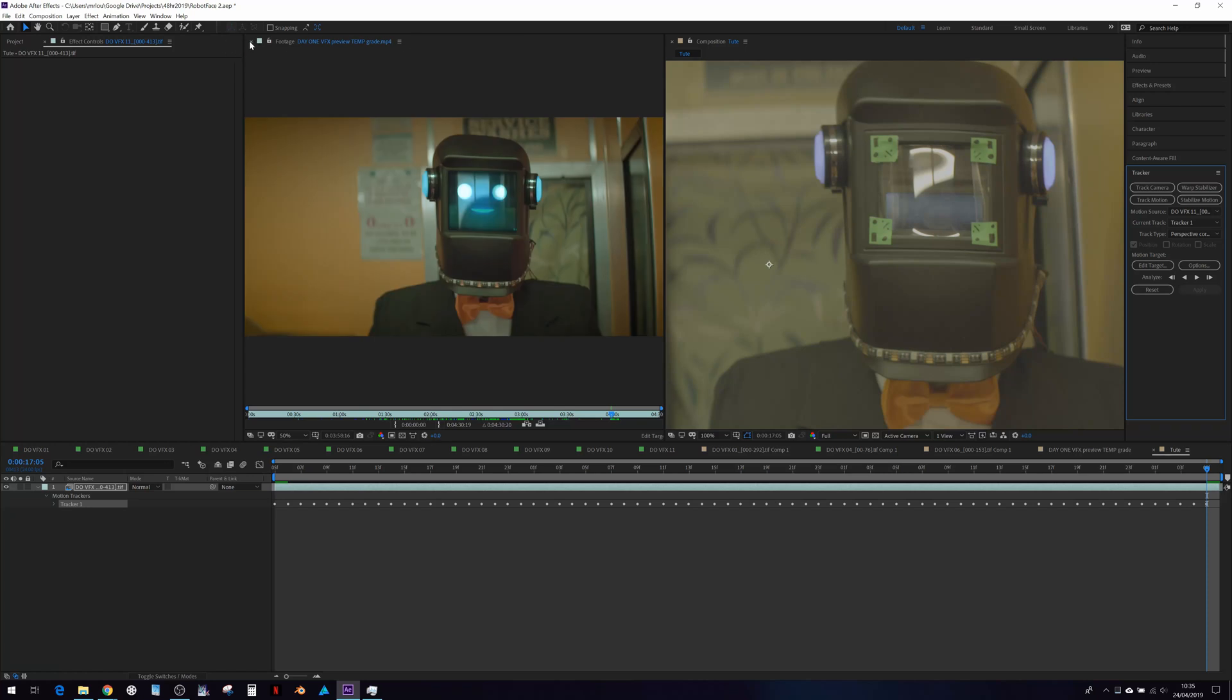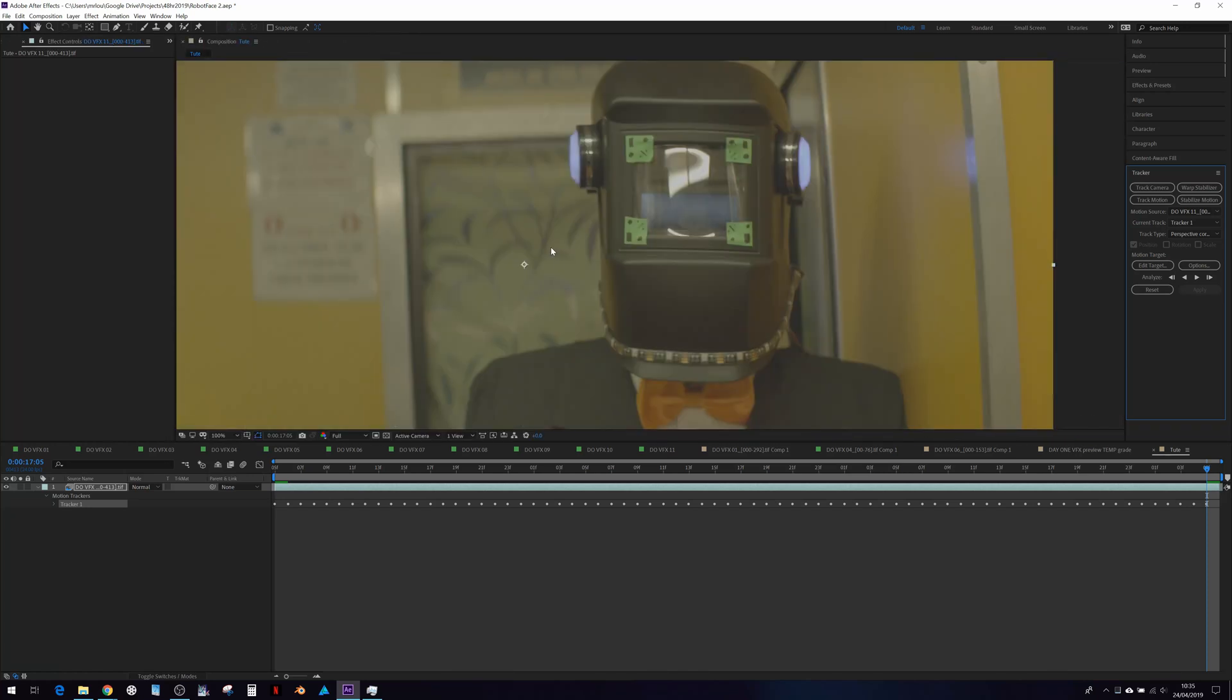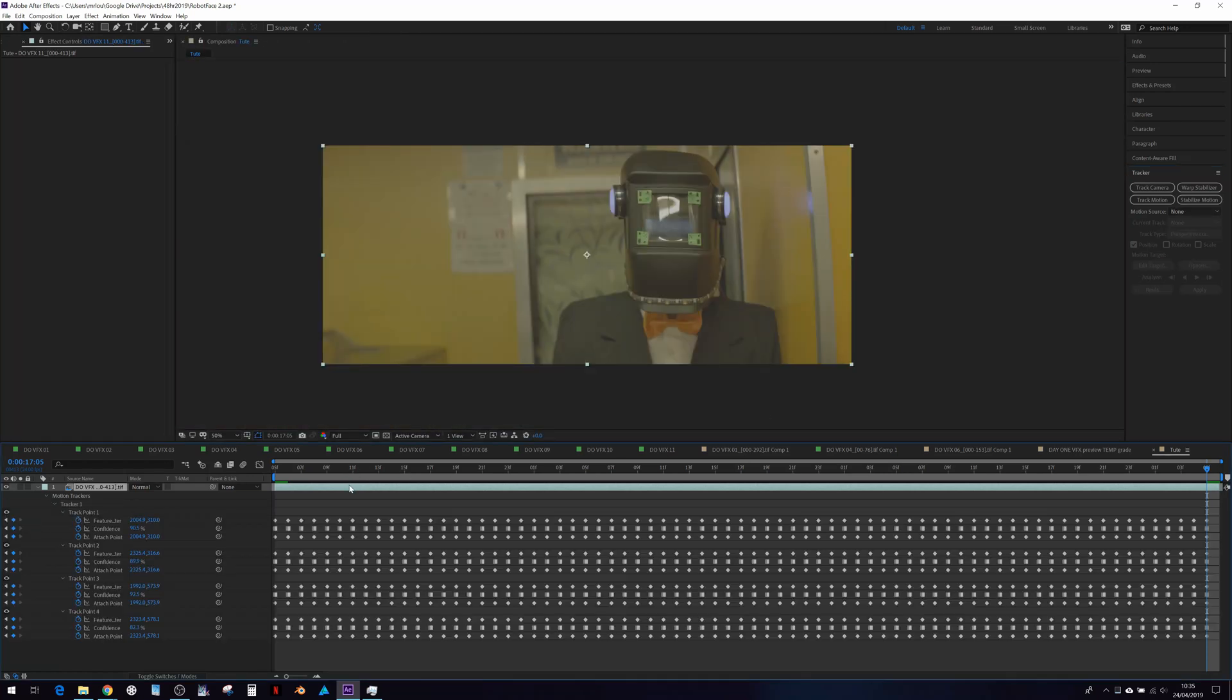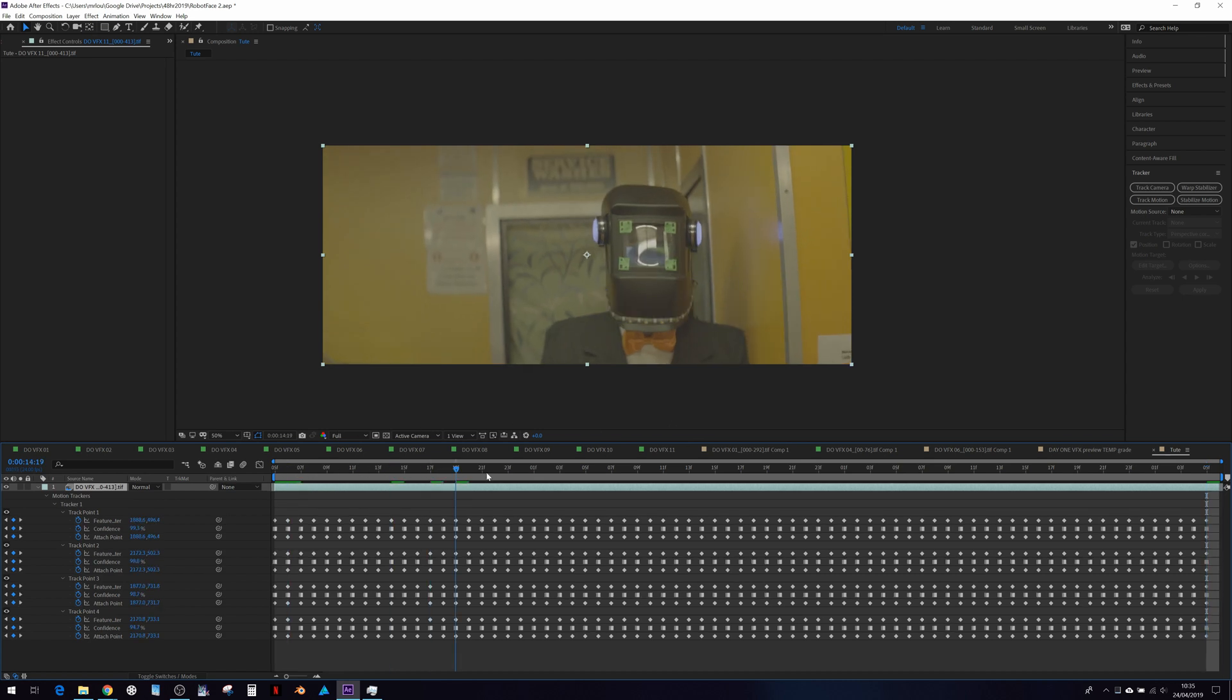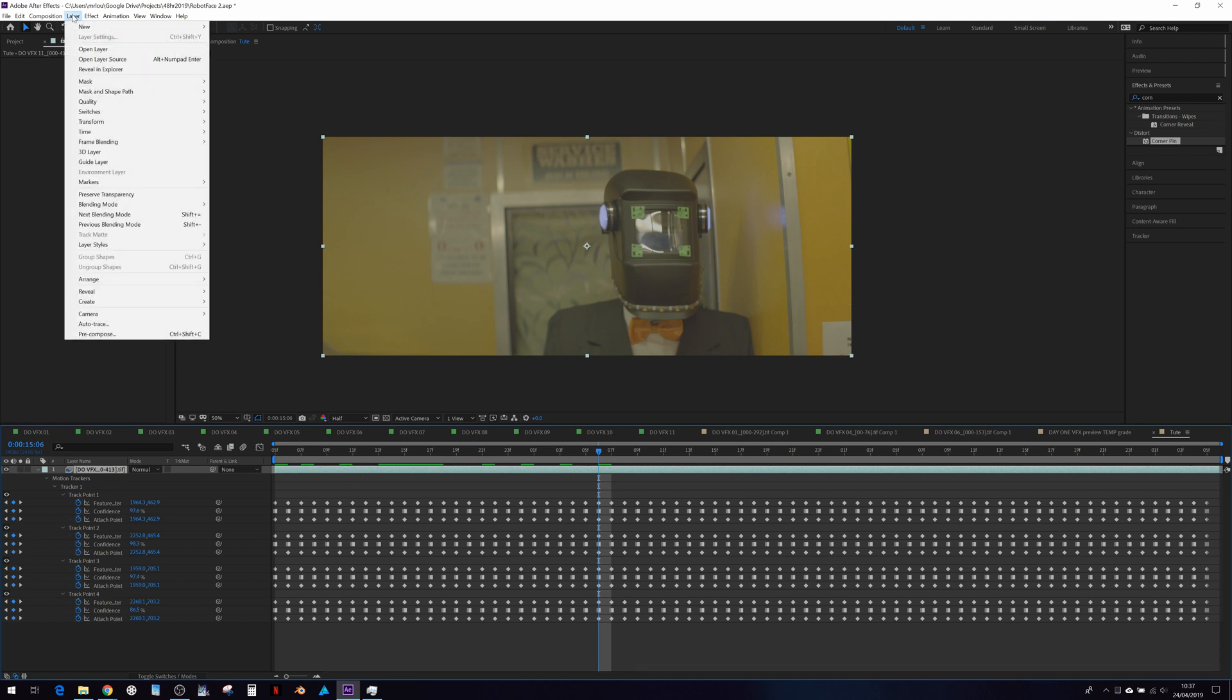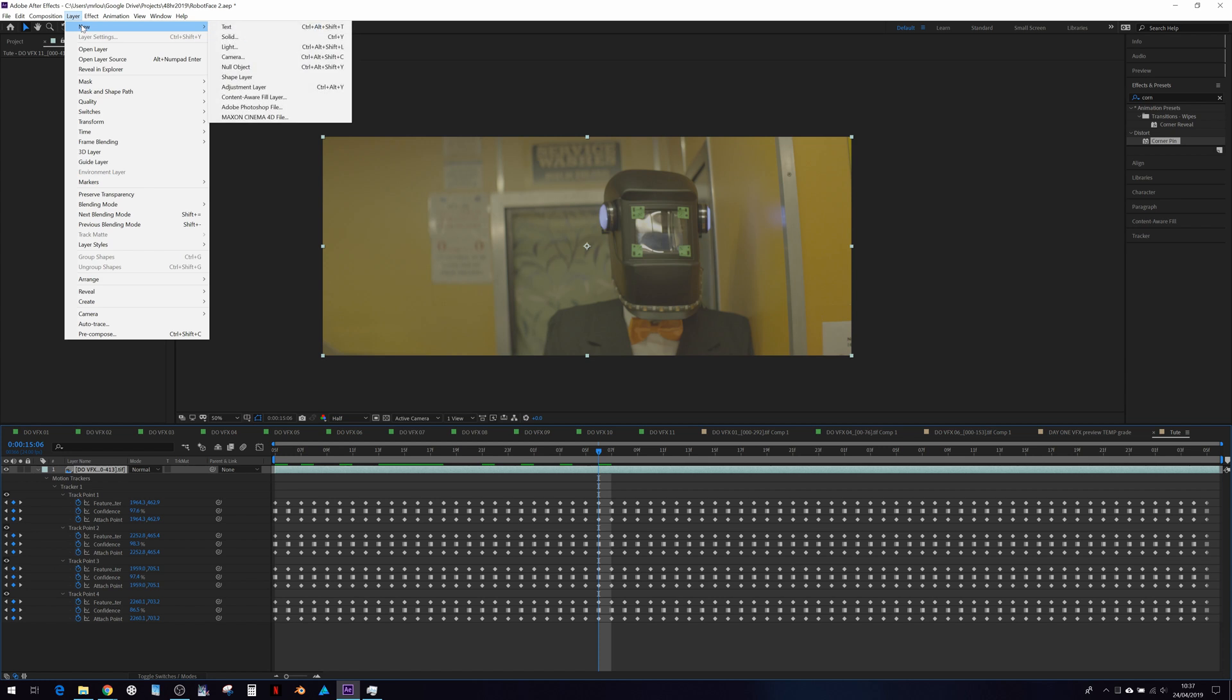Track is done. I'm just going to close these footage panels, and if we hit U on the keyboard, we have our lovely tracking data. And we need to create some nulls to attach this motion to. So we can go to layer new null.